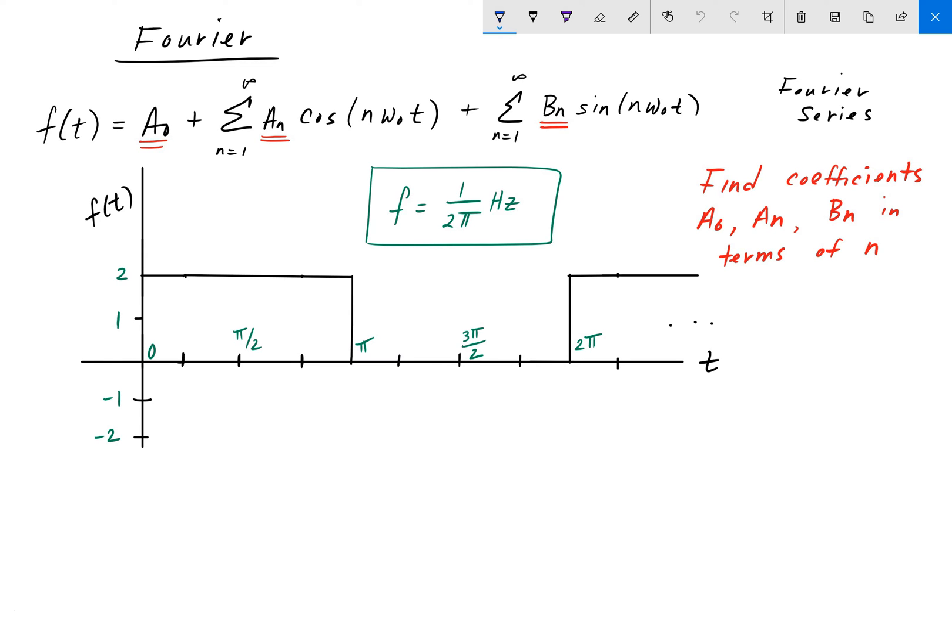Hey everyone, welcome back to engineering education. For this next problem, we have a Fourier series problem. Here we're given the definition of a Fourier series, which is equal to a0 — a DC term — plus the sum of some weighted cosines, plus the sum of some weighted sine terms. We're also given this periodic signal, f of t, that ranges from 0 to 2 pi, with a frequency of 1 over 2 pi hertz.